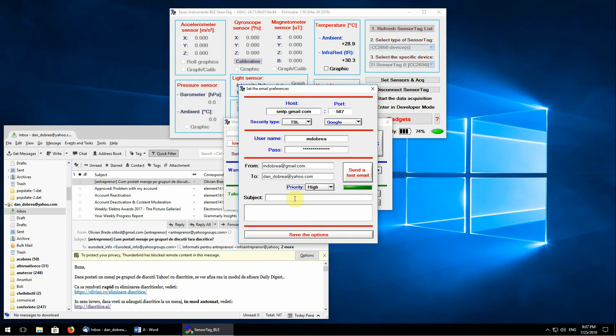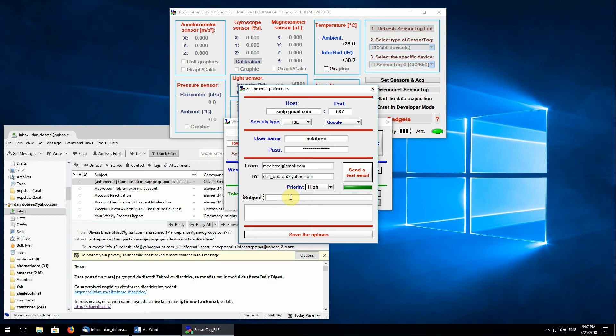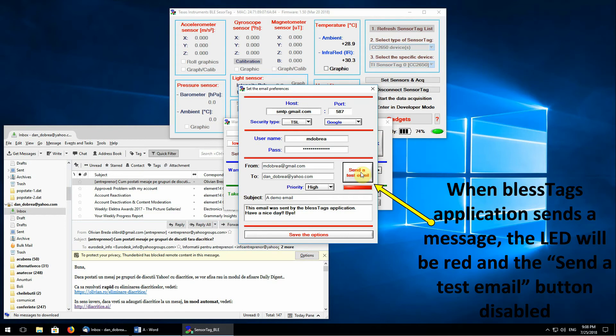In the end, you must enter the subject and body text of your email. And right now, we are ready to send the email. As long as your BLESSTAG application sends a message, the LED will be red and the send a test email button is disabled.